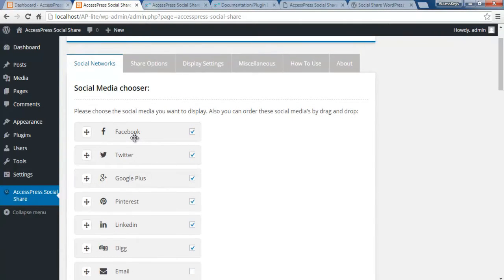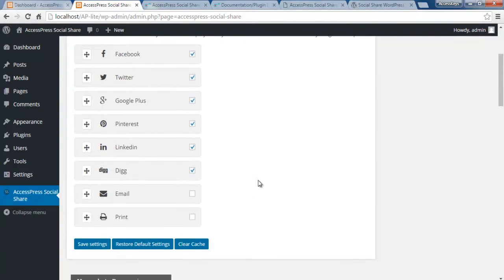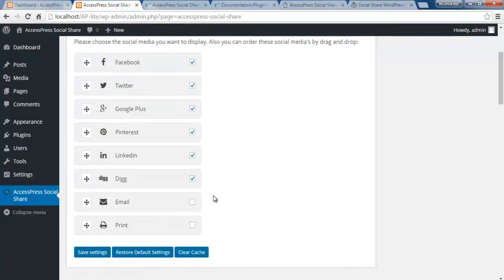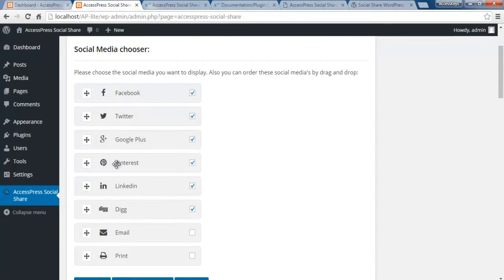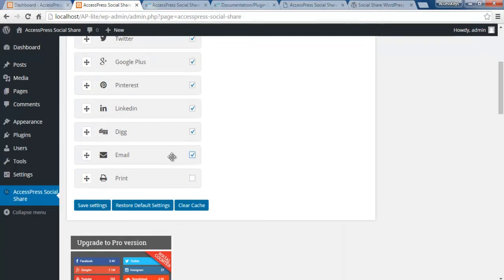The first section is Social Network. You get six social media options plus two additional options: you can email the content of your website, and you can print the page as well. Just check the social media platforms where you want your website viewers to share your content. If you want to provide options for every social media, check all of them. You can also enable email and print.